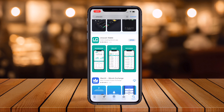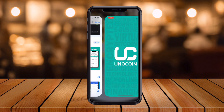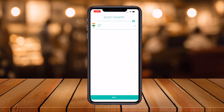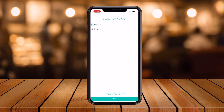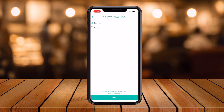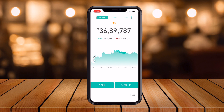After the install finishes, you simply open the app. By default, the country comes as India. Next, select your language — if you like Hindi, select Hindi; otherwise go with English. I select English and hit Submit. Here you can see the current Bitcoin price, like 36 lakh 89,700 rupees.